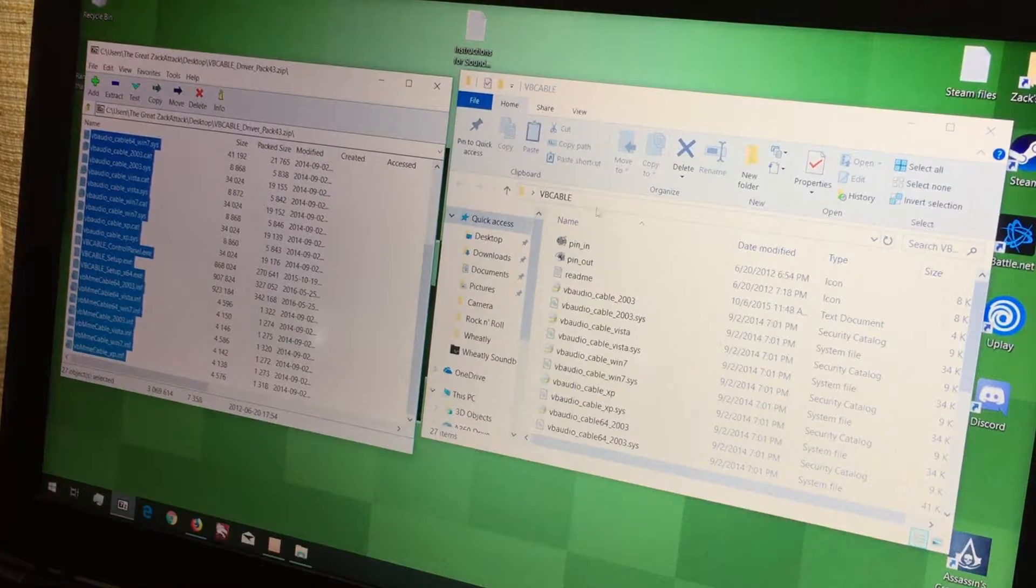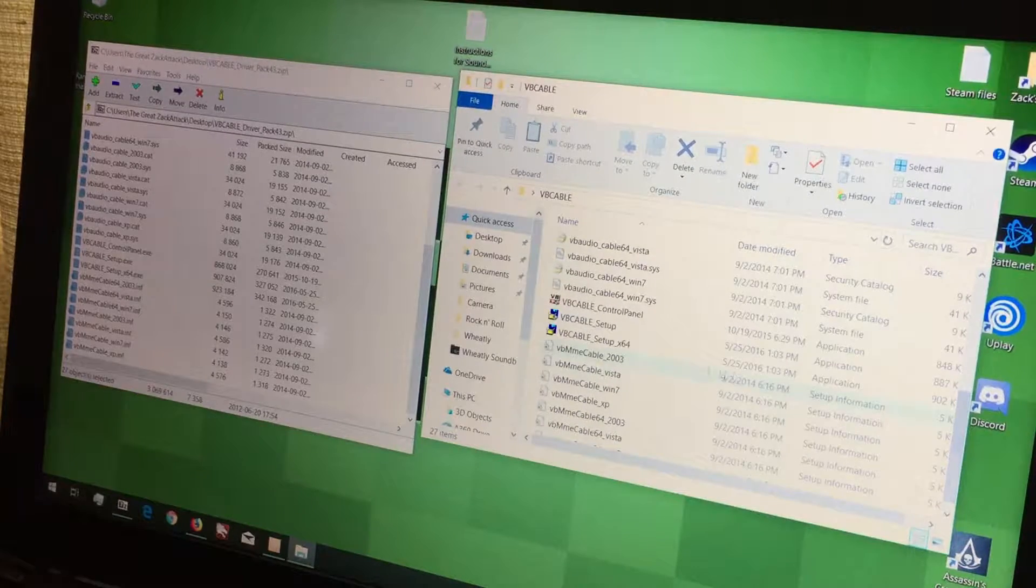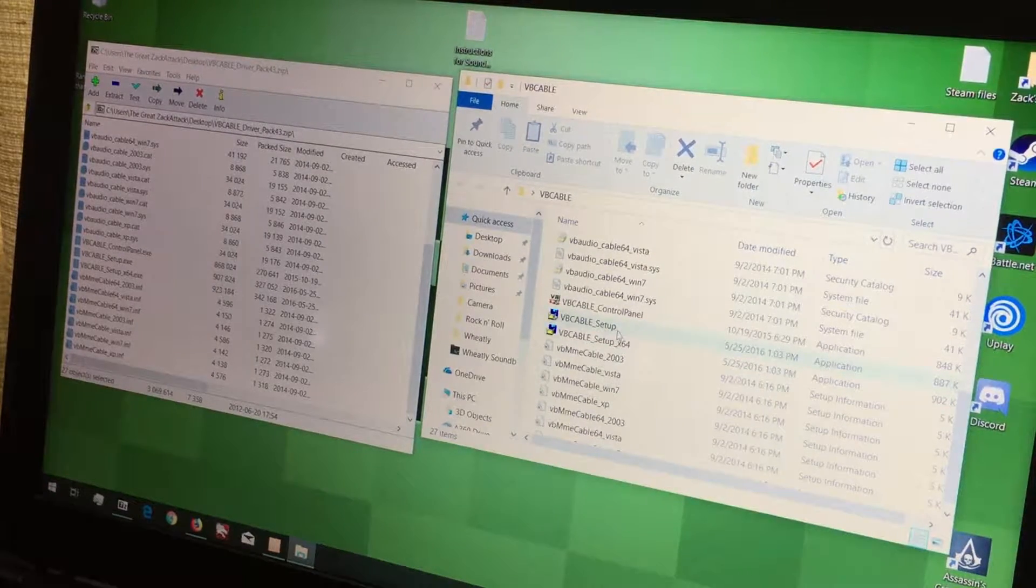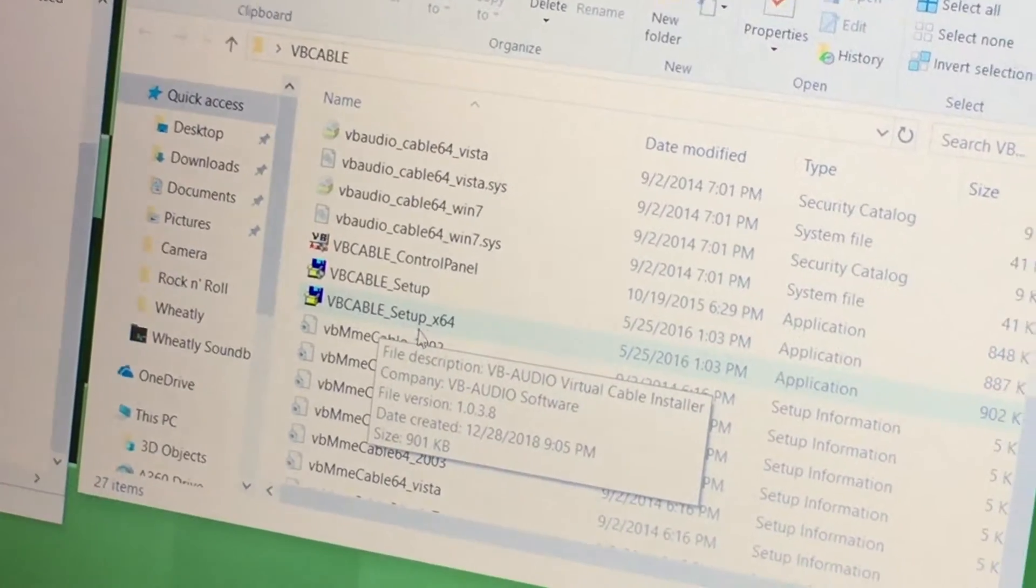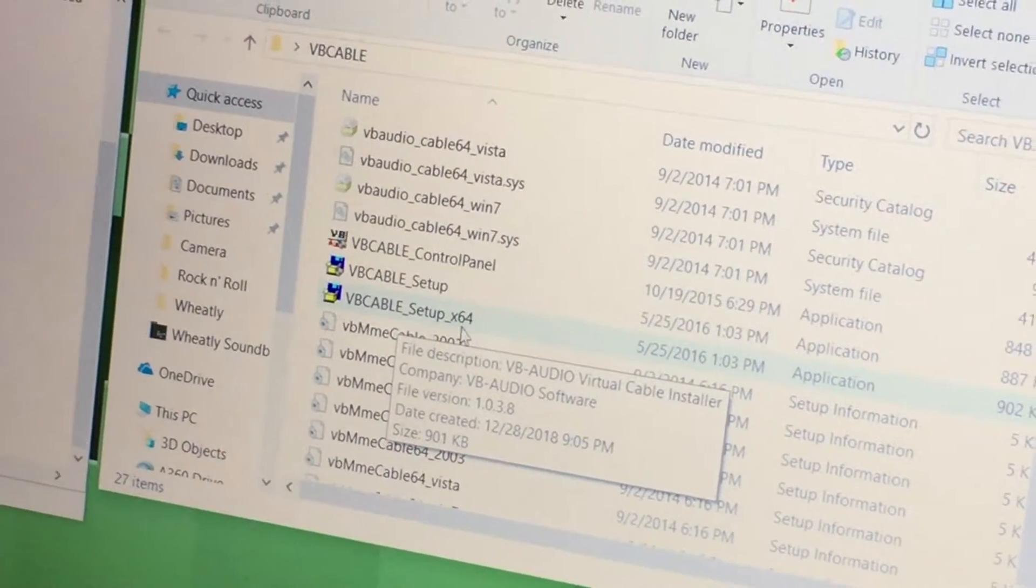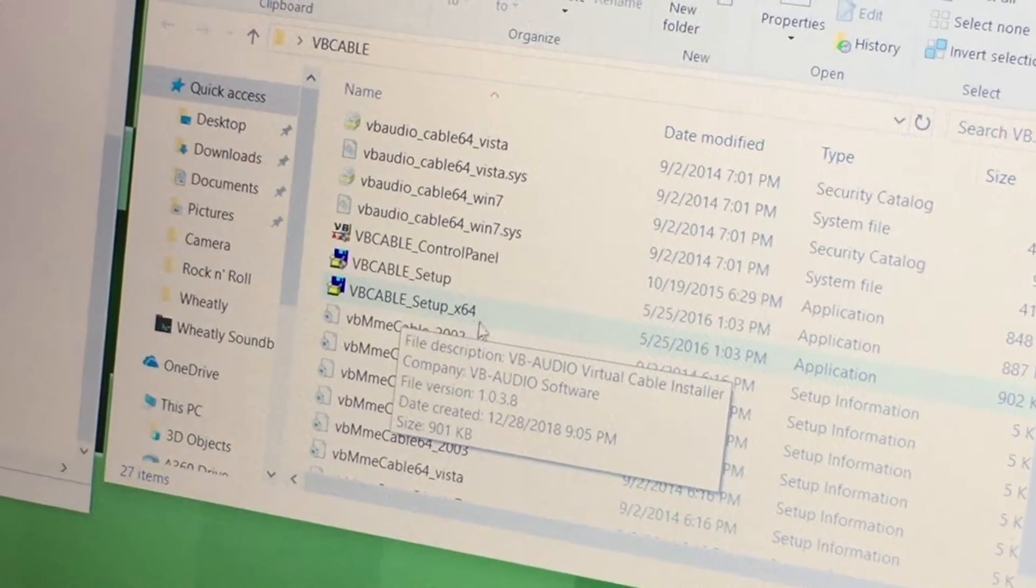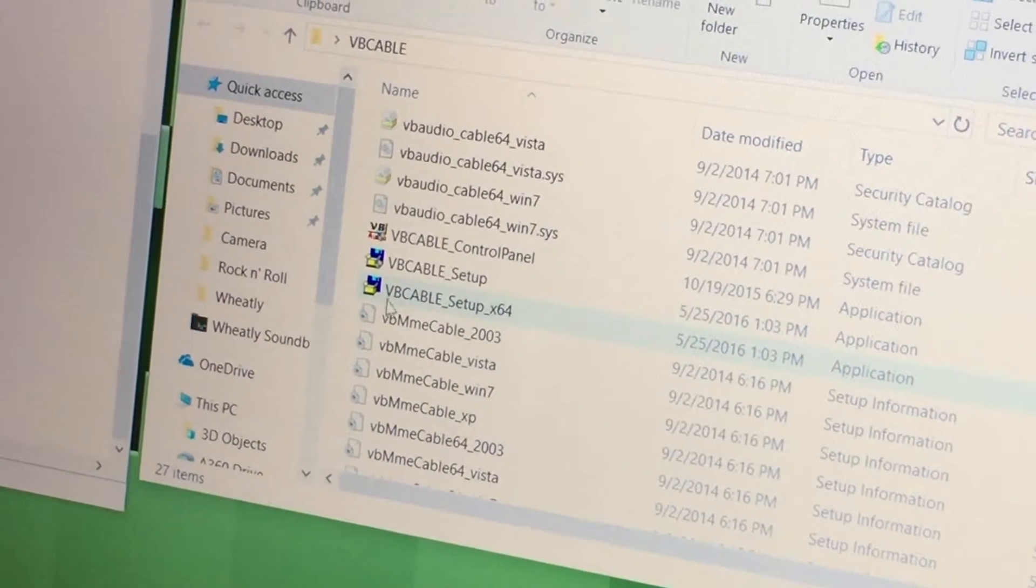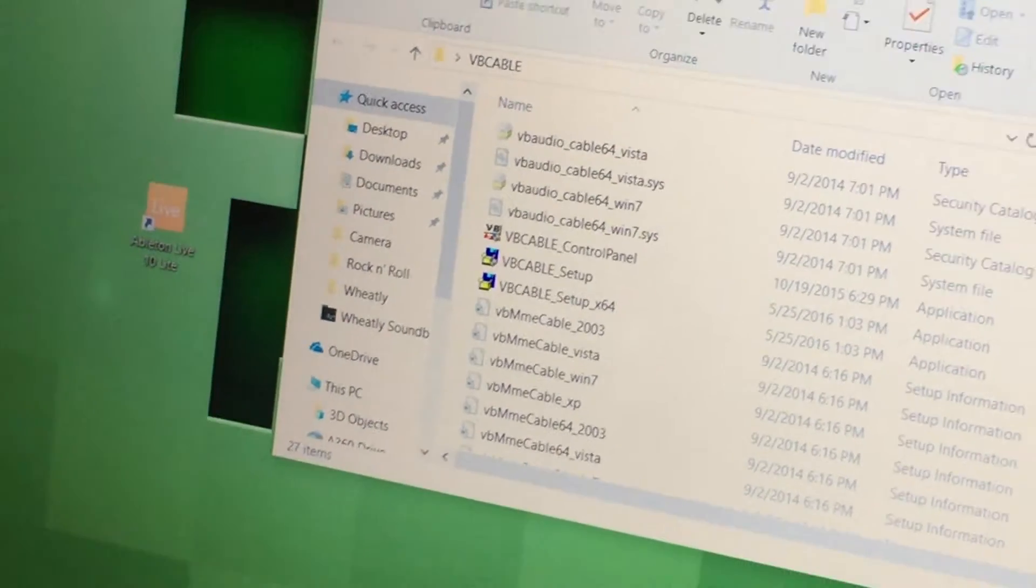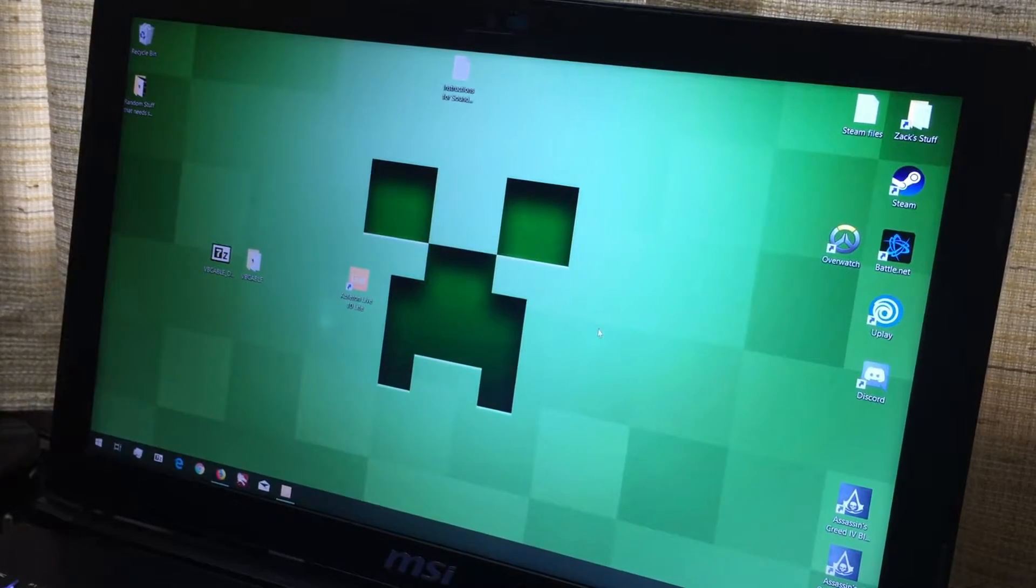Now over here, you're going to want to use either VB Cable Setup for 32-bit or VB Cable Setup for your 64-bit if it's your Windows device. I use VB Cable Setup 64-bit because I have a 64-bit system. Now once you get that setup all done, you're going to want to restart your computer, and this is where the fun begins.